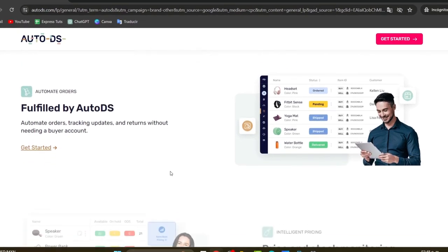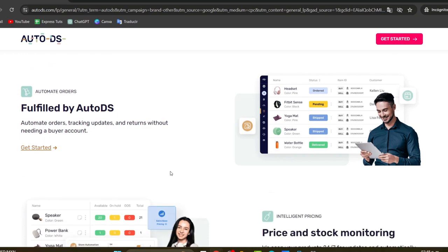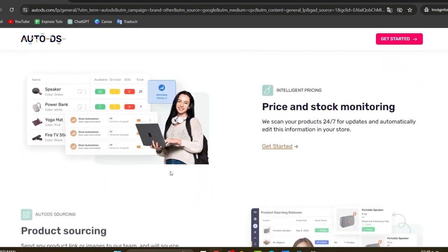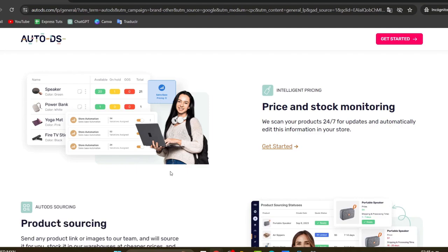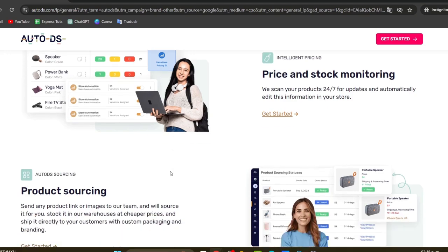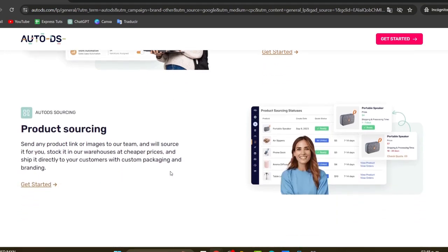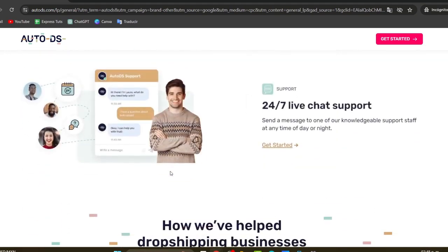And lastly, we can make fulfillment of the actual orders. We can track updates, returns, and all the information about the buyer account. The best thing about AutoDS is that the prices are actually low and you can stock monitor all the products you're actually selling.